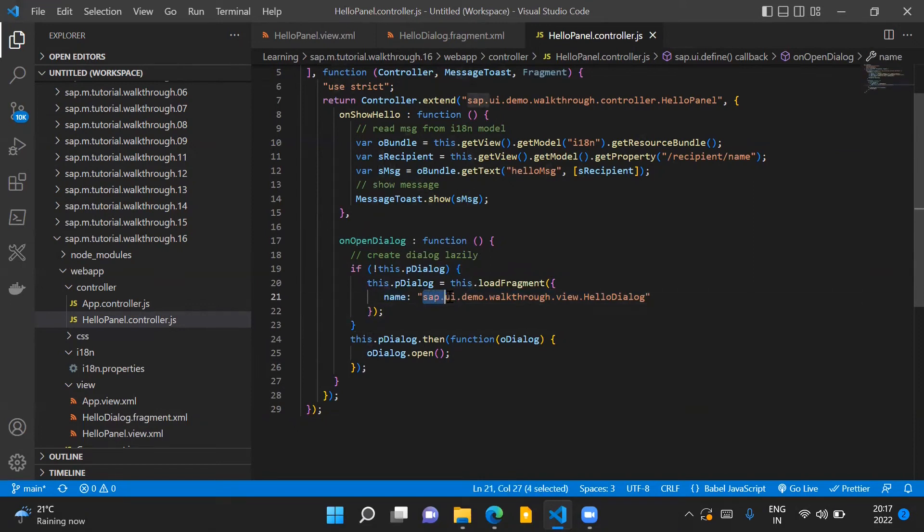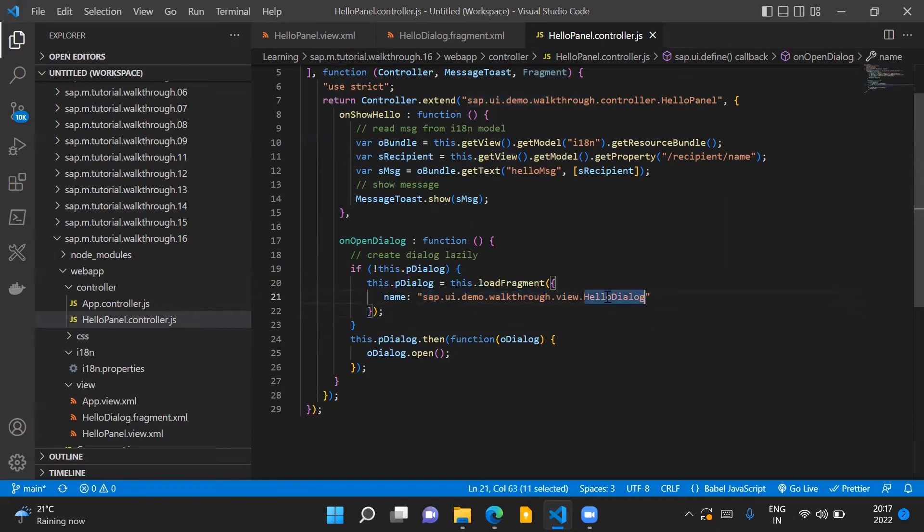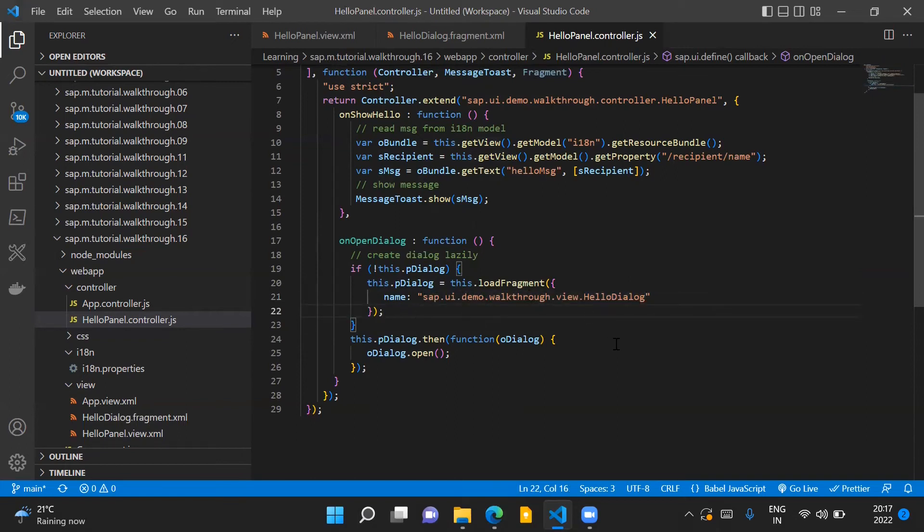So you can see here that this is the namespace of our application, this is the view folder, and HelloDialog is the name of our fragment.xml file.